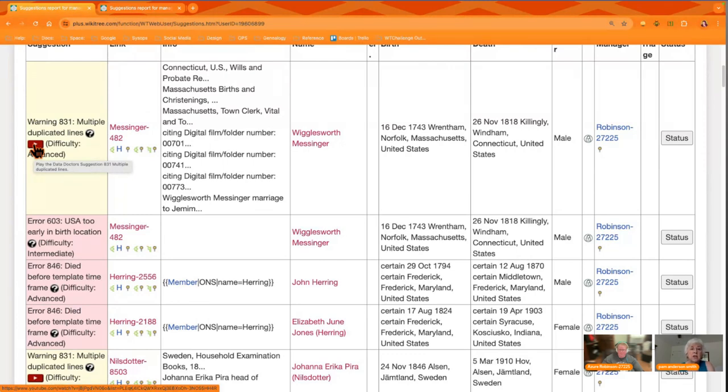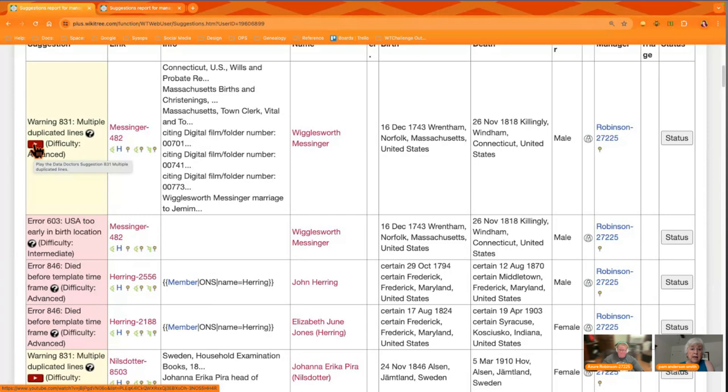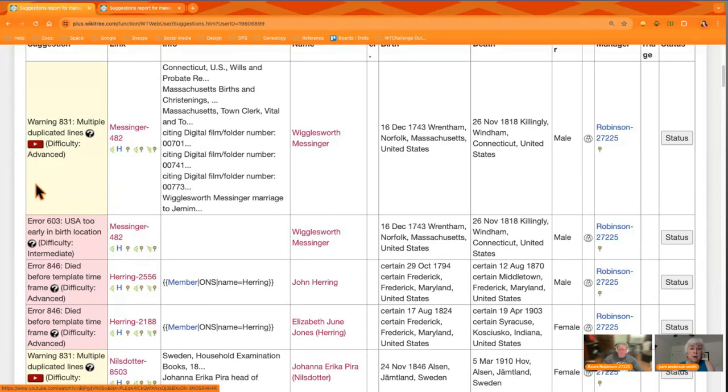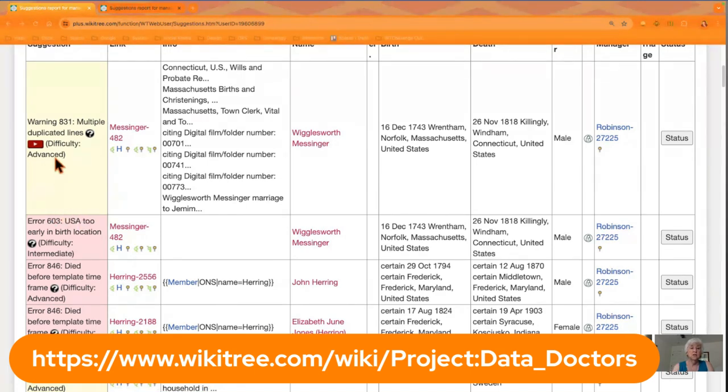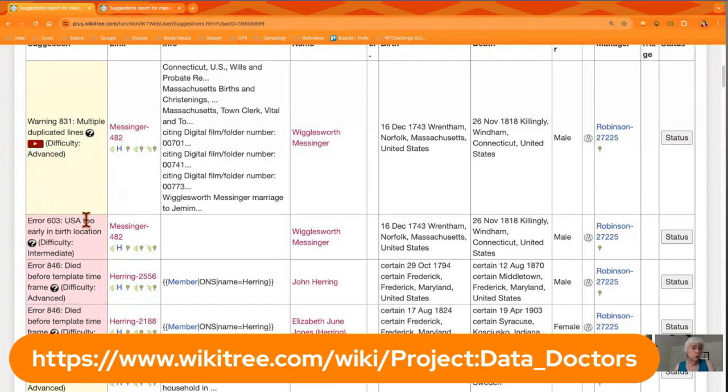Sometimes it's really complex, it's very advanced, and you need to ask for assistance. So don't beat yourself up too much if you can't fix every one of these. There are Data Doctors and people on G2G who will help you, but these are important to fix.